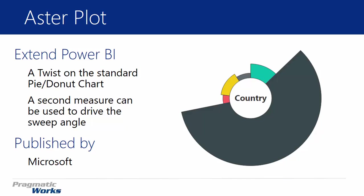What this allows you to do is have more than one measure visualized on this type of chart. The different measures that you can have - the first measure is shown as the depth of the slice. The second measure controls the width. And we'll see an example of that here in a few moments.